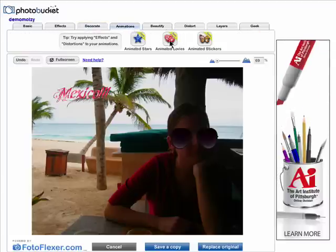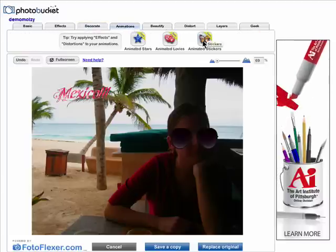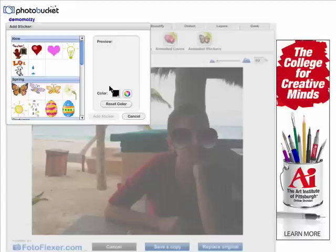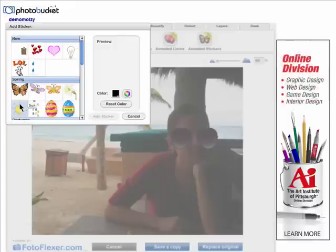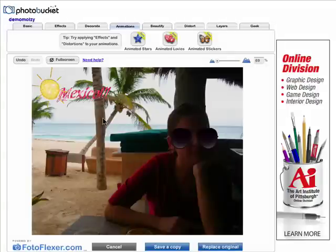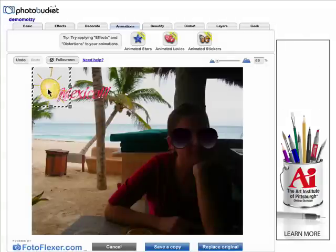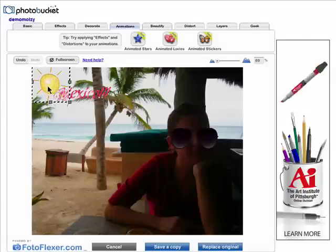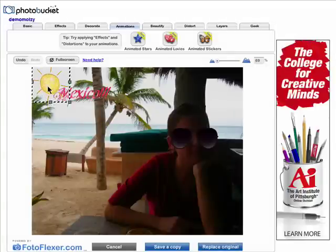You can add fun animations. Just click on whichever one you like best and then move it where you like it.